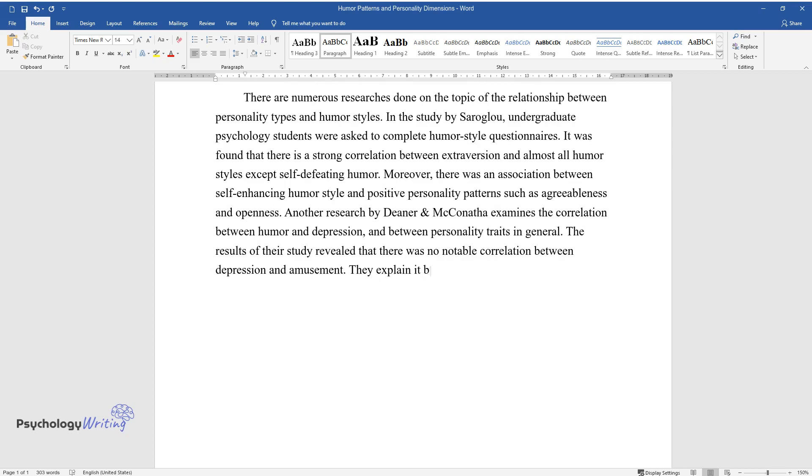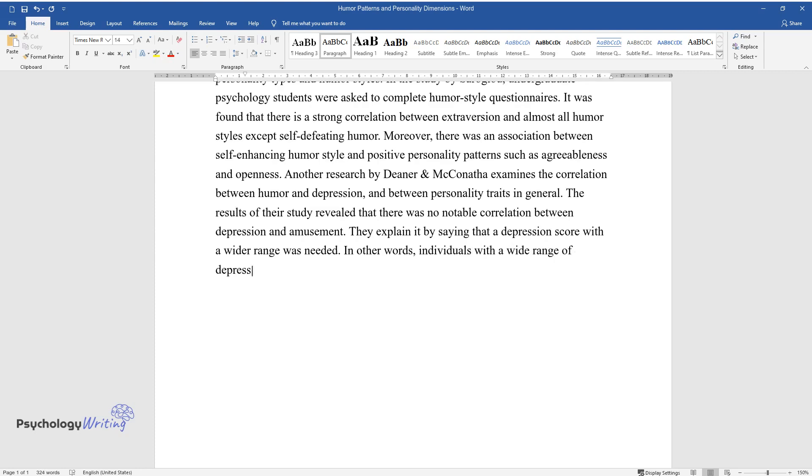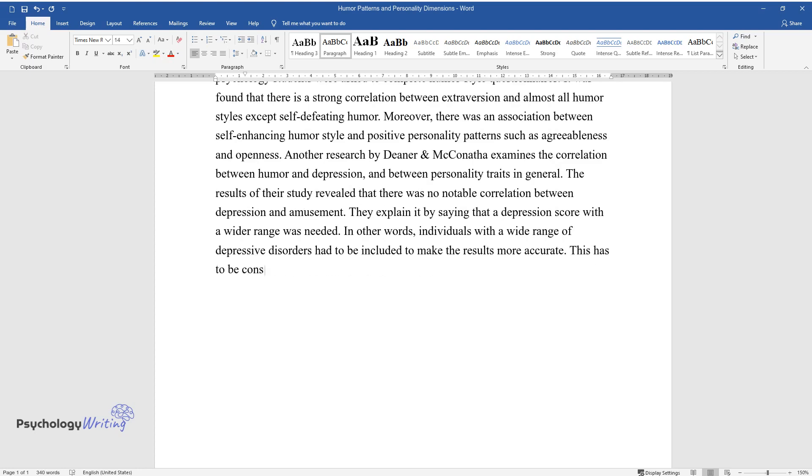They explain it by saying that a depression score with a wider range was needed. In other words, individuals with a wide range of depressive disorders had to be included to make the results more accurate. This has to be considered when constructing methods for this research.